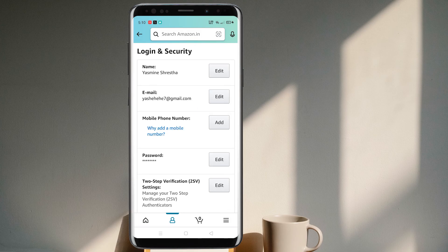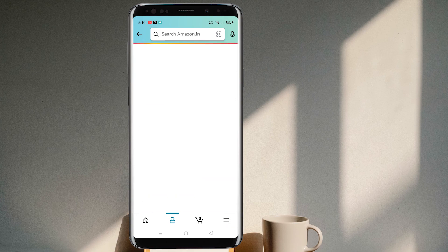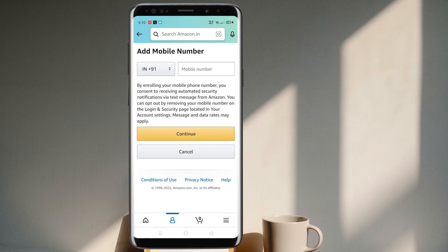In Account Settings, you can see the option Login and Security — tap in there. Here you will find your email address, phone number, and password. You can edit anything that you want. Right now, since I opened my account through an email address, I can add a phone number that I would like to get registered with the account.